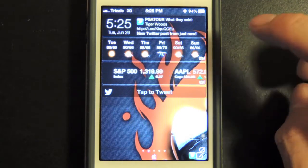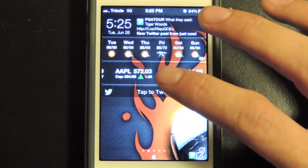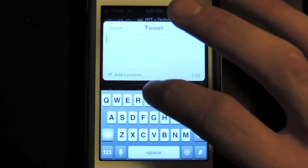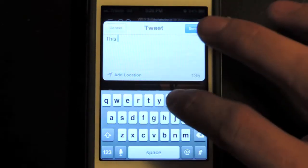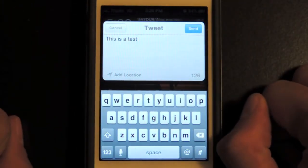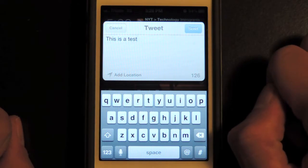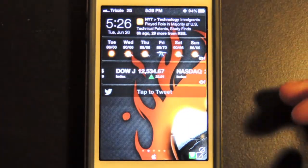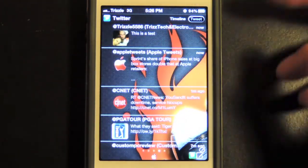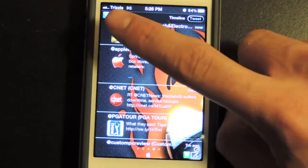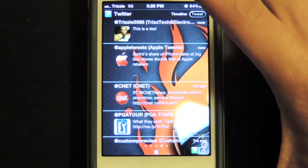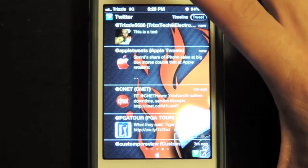You download it, go into your notifications, set it up, and if you want to make a quick tweet without opening the application, you just tap it and it brings up a compose window. We'll type in 'this is a test' and press send. You hear the chirp — it tweets. Scrolling over to the Twitter feed, you can see it updated right away and says 'this is a test' from Trizzle 5586, Trizz Tech and Electronics. It's instantaneous — a really cool concept if you just want to tweet out real fast.